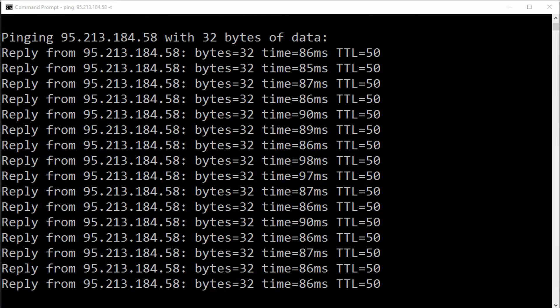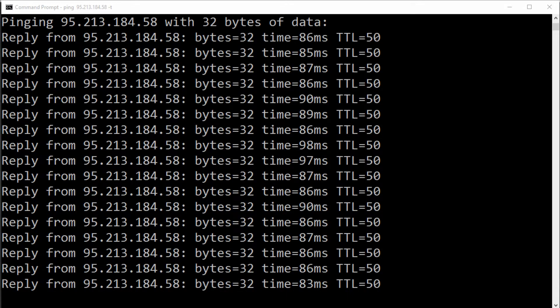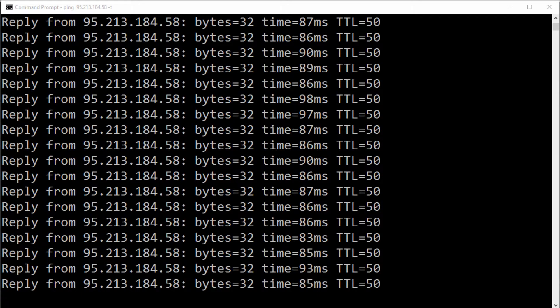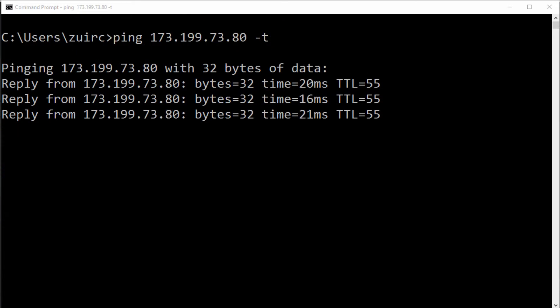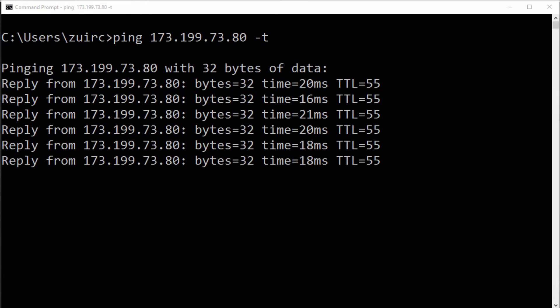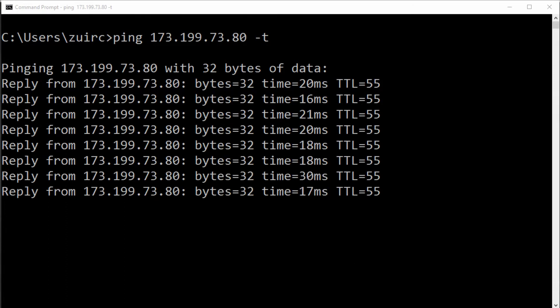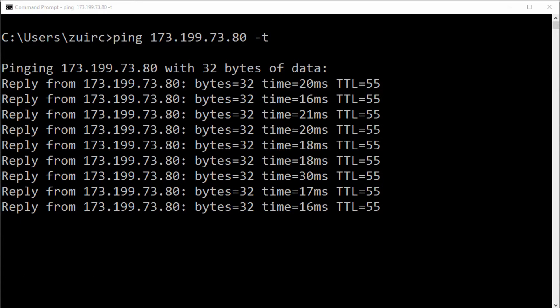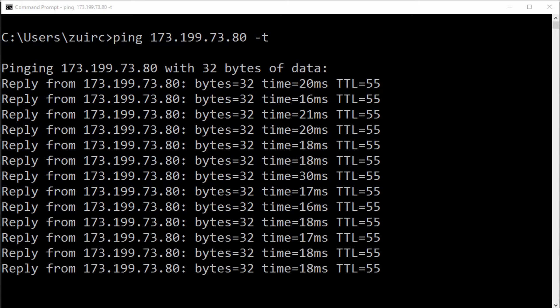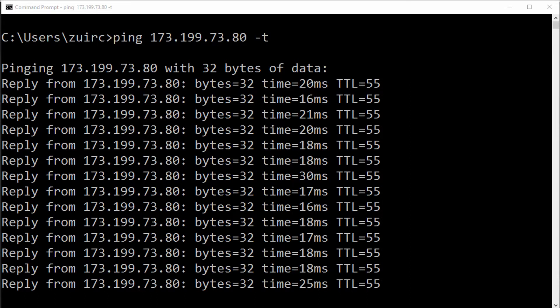In a command prompt I've typed ping and then the IP address of the server. You can see here that the time it takes, or the effective time it takes to send and receive data, is 87 milliseconds. That's quite high. You're aiming for as low as possible. The lower this number, the less lag you're going to receive.